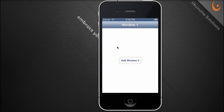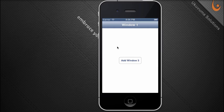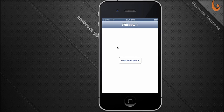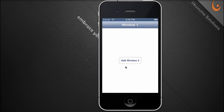A tab group is a Titanium UI control that allows for the display of multiple windows within your application, each managed by a tab within the tab group. The root is your tab group; you then have one-to-many tabs, each with a root window loaded when you access that tab. Any additional windows you want to display are opened using tab.open rather than window.open — you're adding the window to a specific tab.